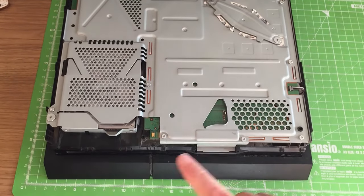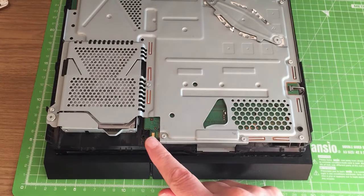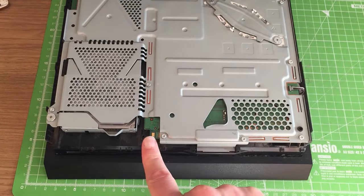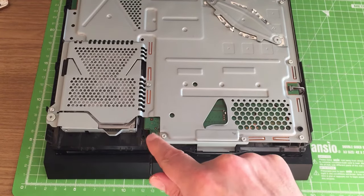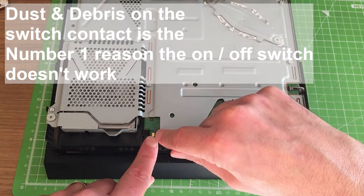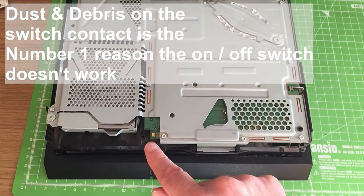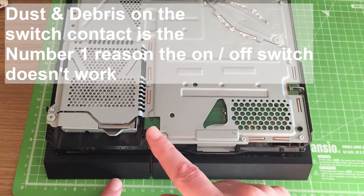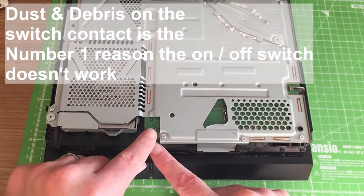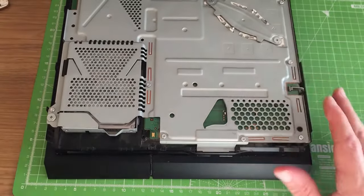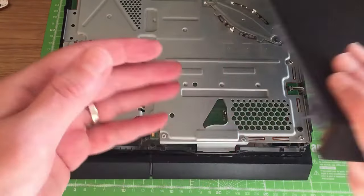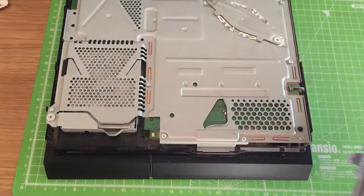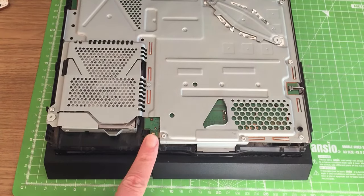So this is the on-off switch here, this surface mounted switch here. You want to make sure first of all that it's clean from any dust. If there is any dust on here, this will stop the on-off button from working. So that could be a problem, so give it a good clean and then you can put the lid back on and see if it's working. So that's the first thing to check.